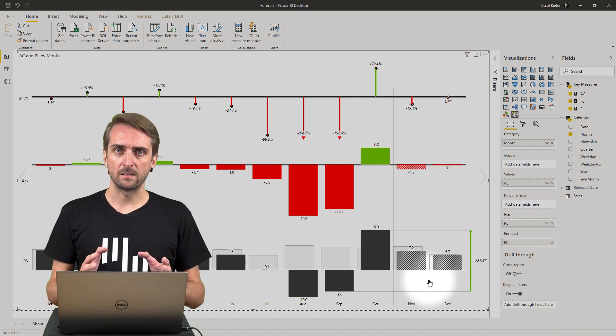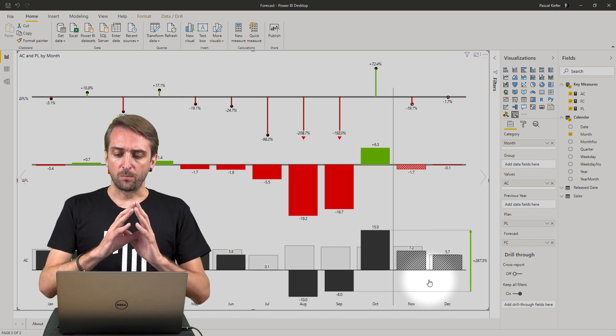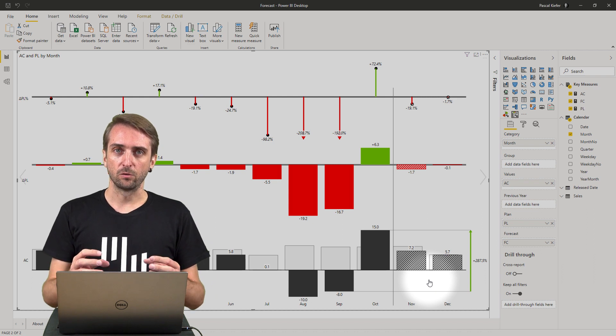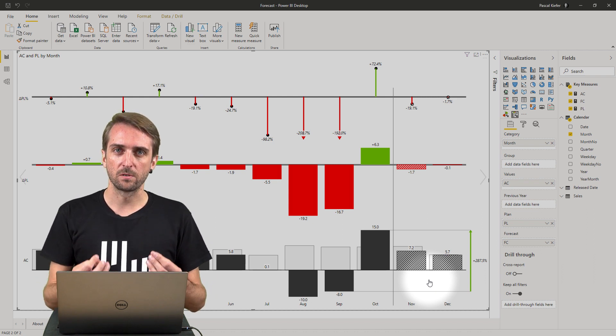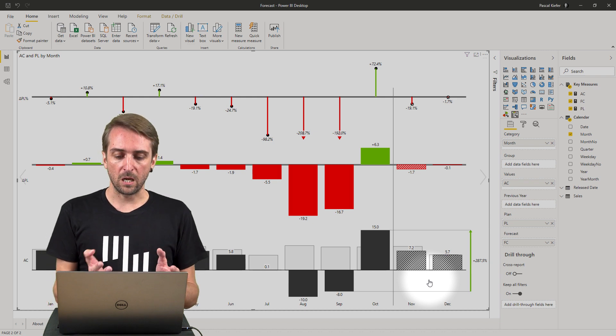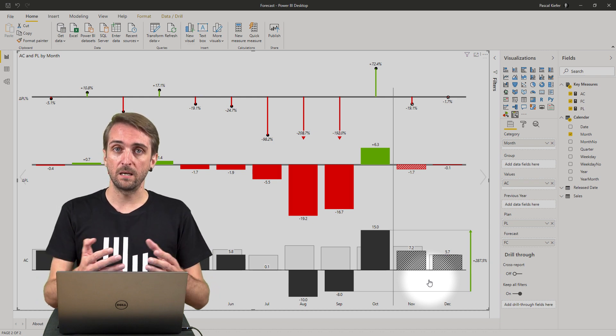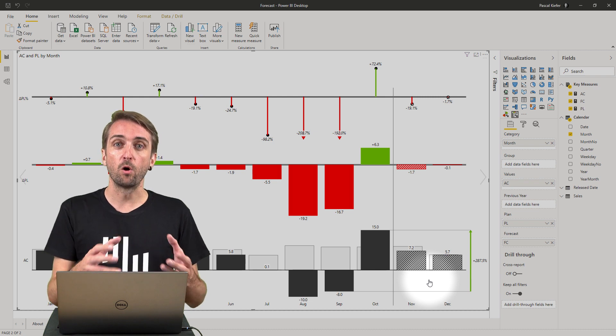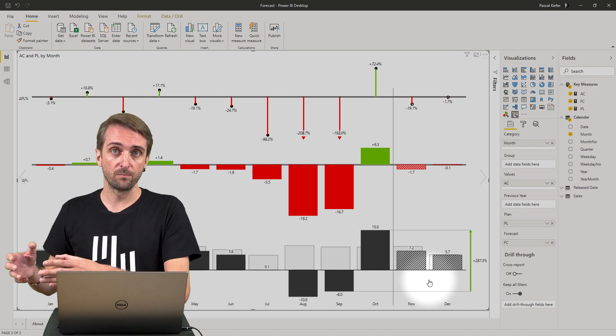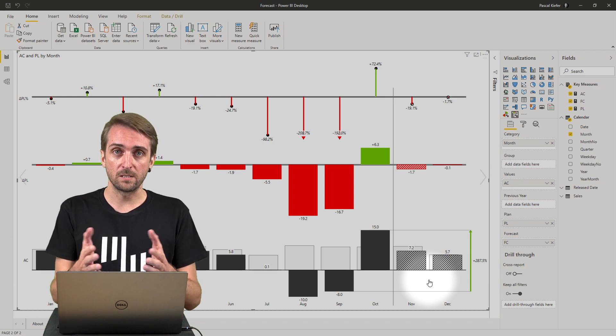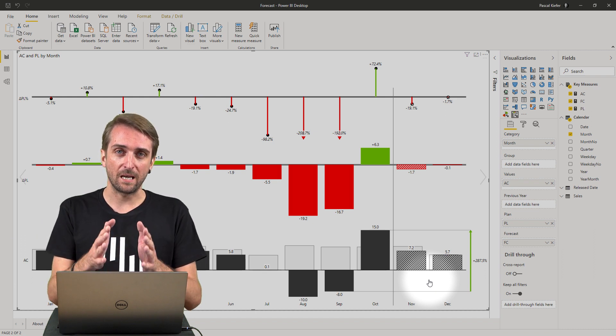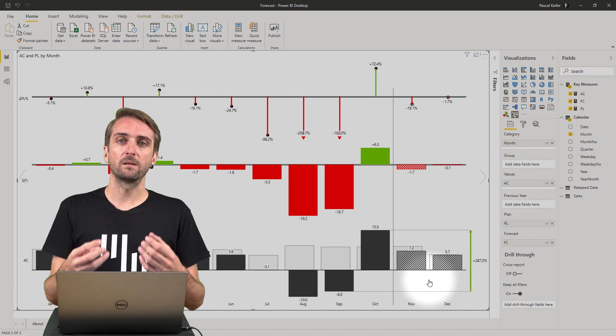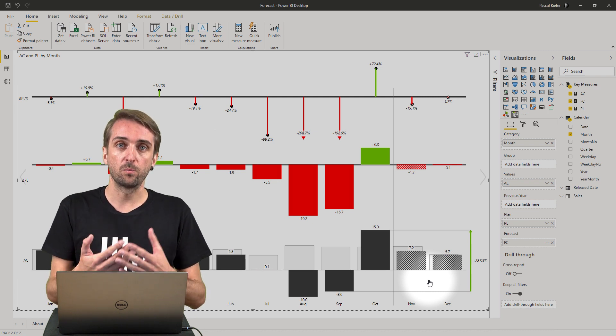Why is this? The problem is that I have a continuous load of actuals data to my data model and people in the accounting team are already making postings in future periods. So this data is already loaded and whenever there is actuals data, the Zebra visuals automatically compare actuals to plan.